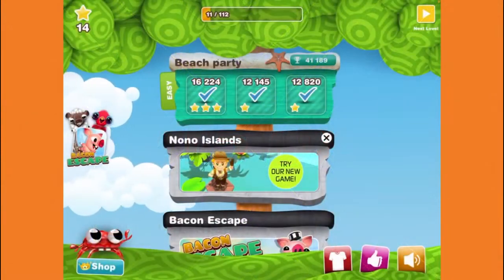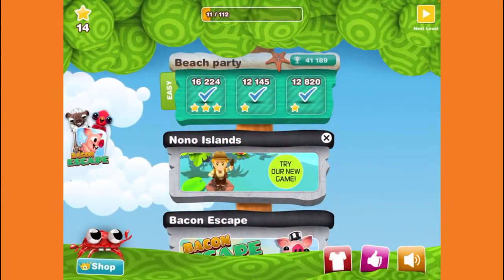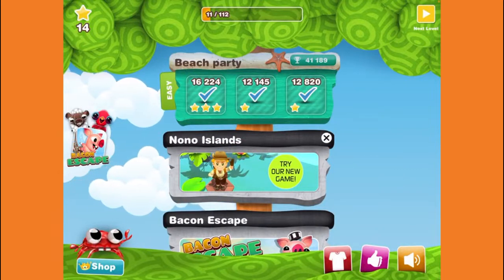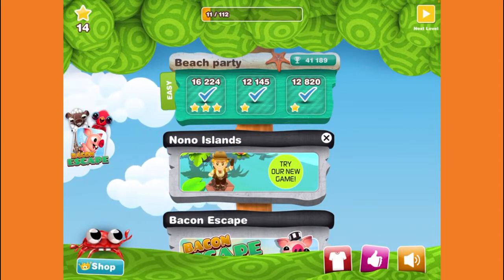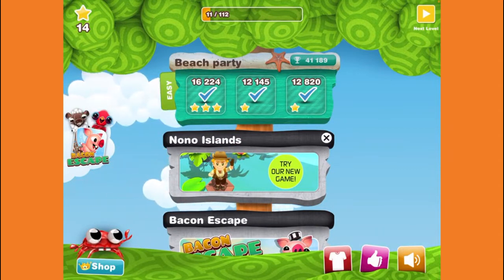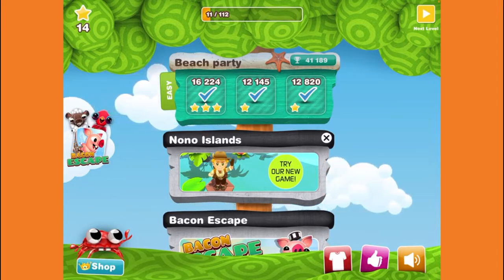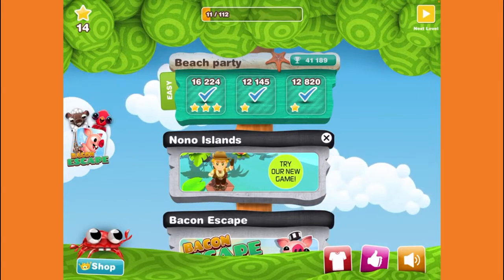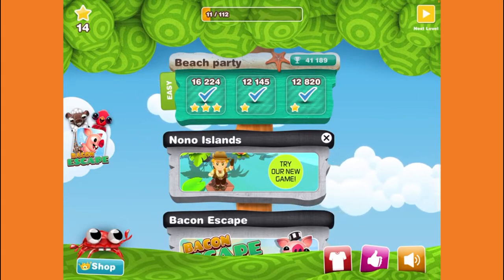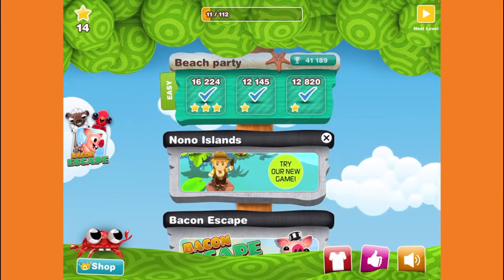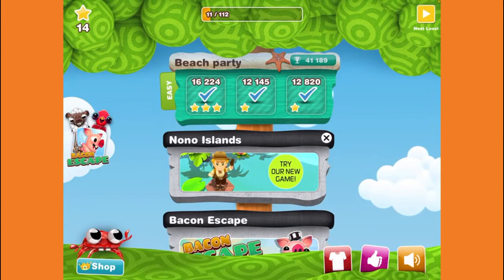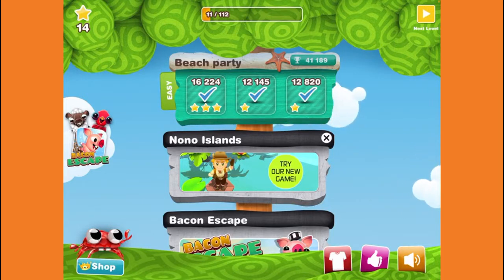Hello everyone, ZT5DX here, welcome to my channel. Today I'll be playing some Mr. Crab. One thing to note: this video is made for kids, so you cannot save it to a playlist or comment on this video or my other Mr. Crab videos I'll be posting later.